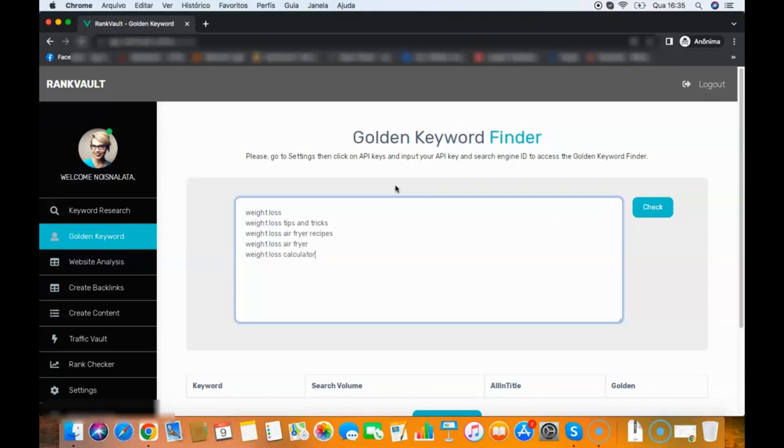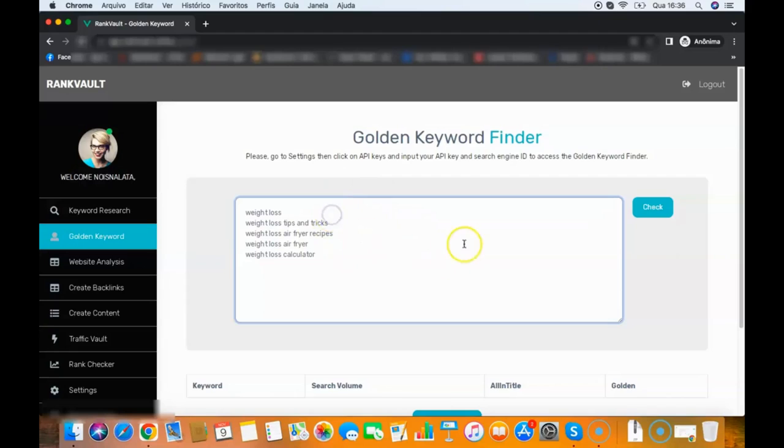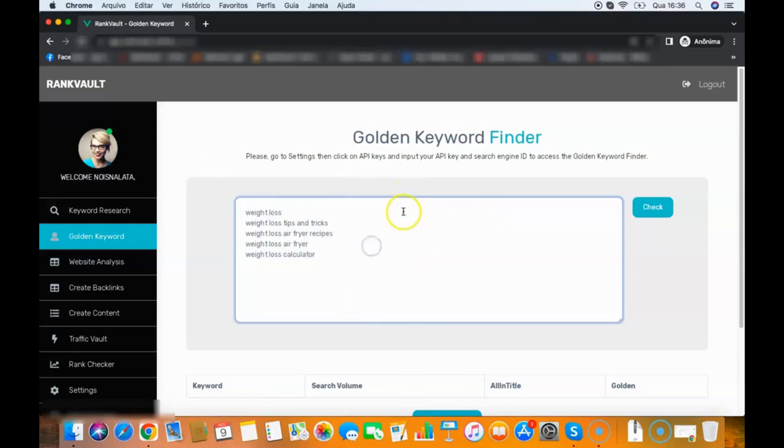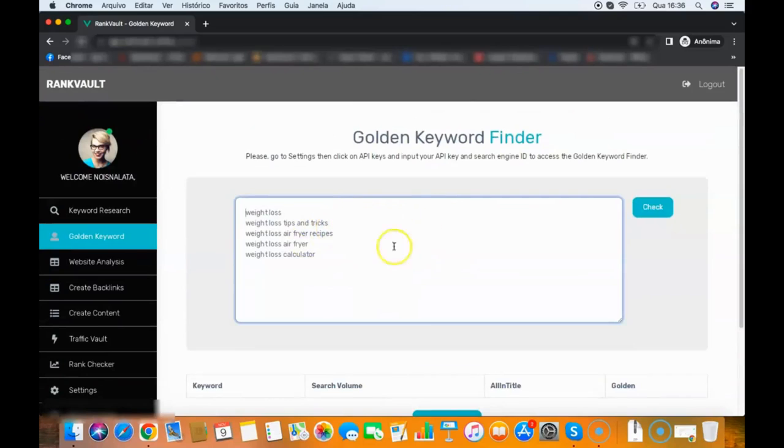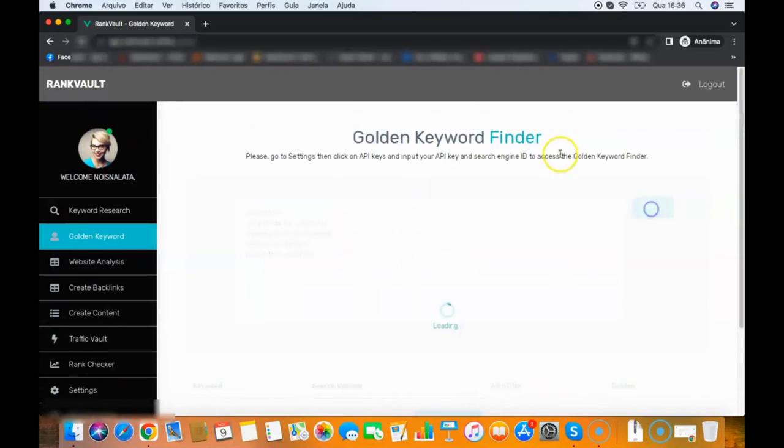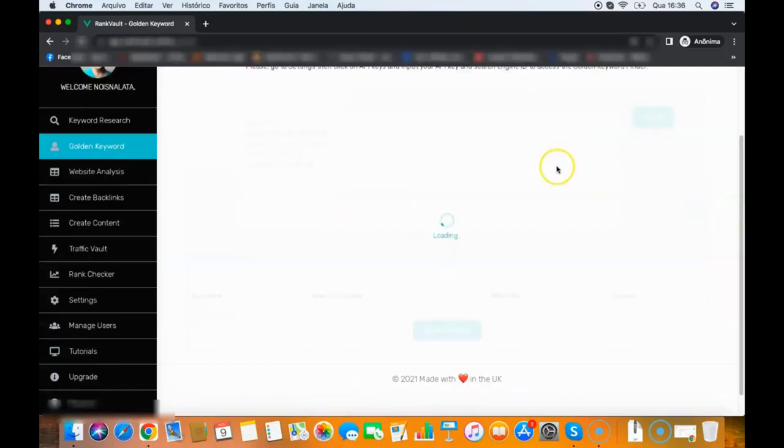I recommend you use one keyword per search first. I recommend, but you can add multiple keywords if you want. I recommend you do one search per one keyword per search, but just to show you, I'm going to check all those keywords here. All I need to do—I want to check if those keywords are easy to rank for. Remember that you can add any keyword here, then you click check.